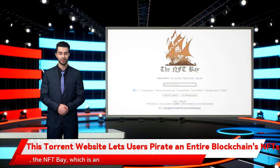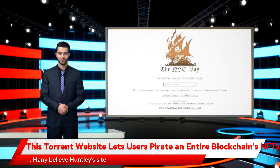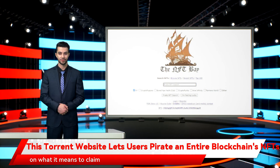It's called, appropriately, the NFT Bay, which is an exact mirror image of the Pirate Bay. Many believe Huntley's site could start an interesting debate on what it means to claim ownership over something on the internet.